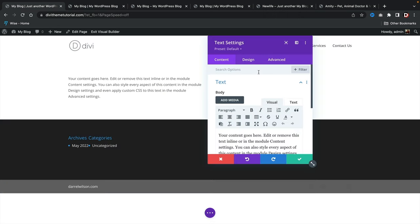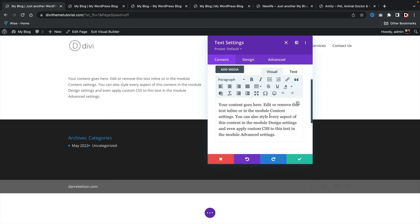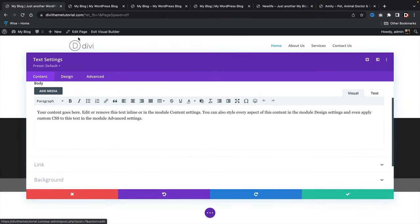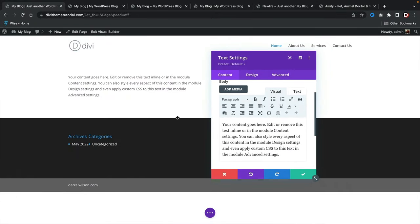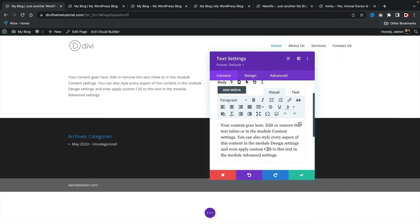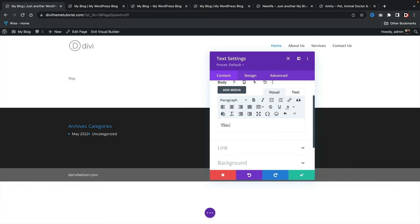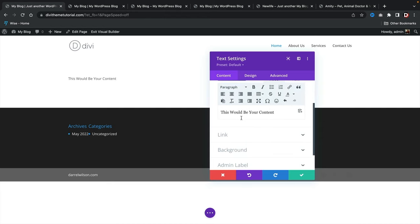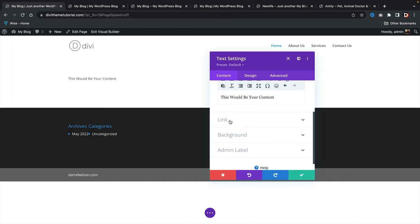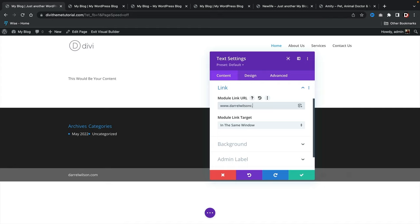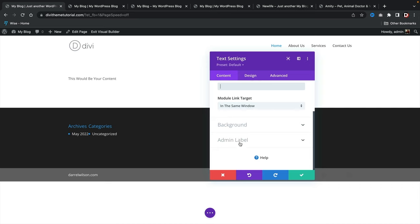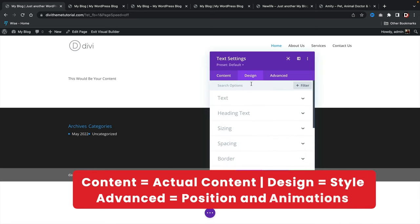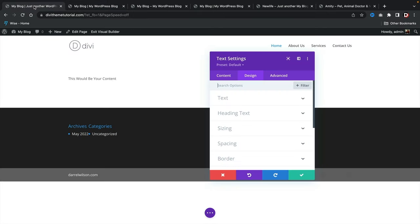Once you enter the text module, you'll see the text settings. You can dock the settings box to the side or make it bigger, and adjust its size at any time. I'd leave it in a position where you can see the website preview, which makes a lot more sense. Type your content in the content area. The content section has options to link the text somewhere, add a background, and add an admin label for the module.